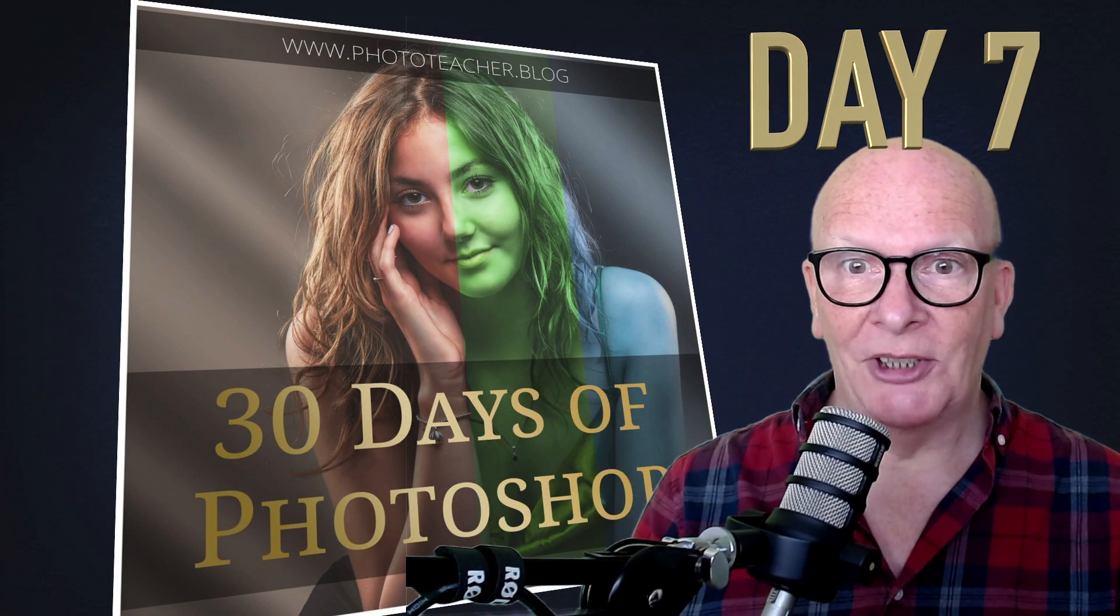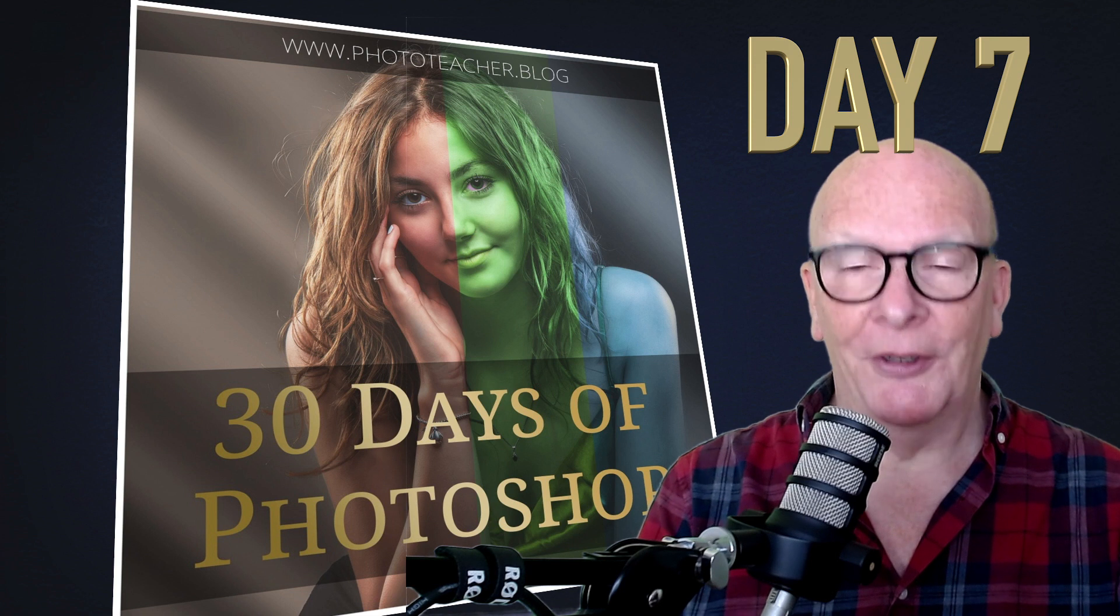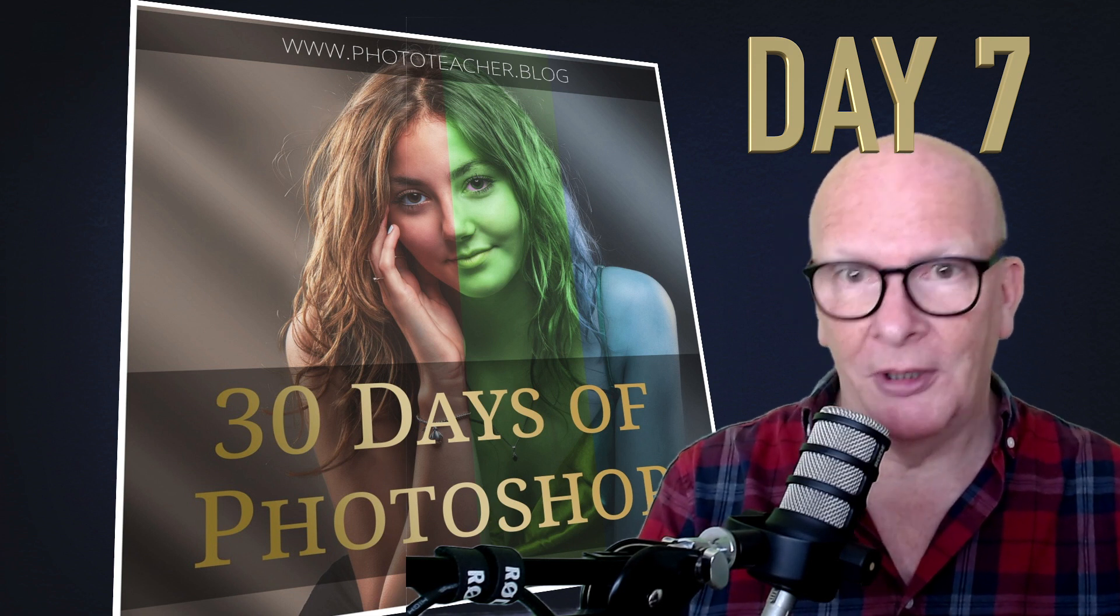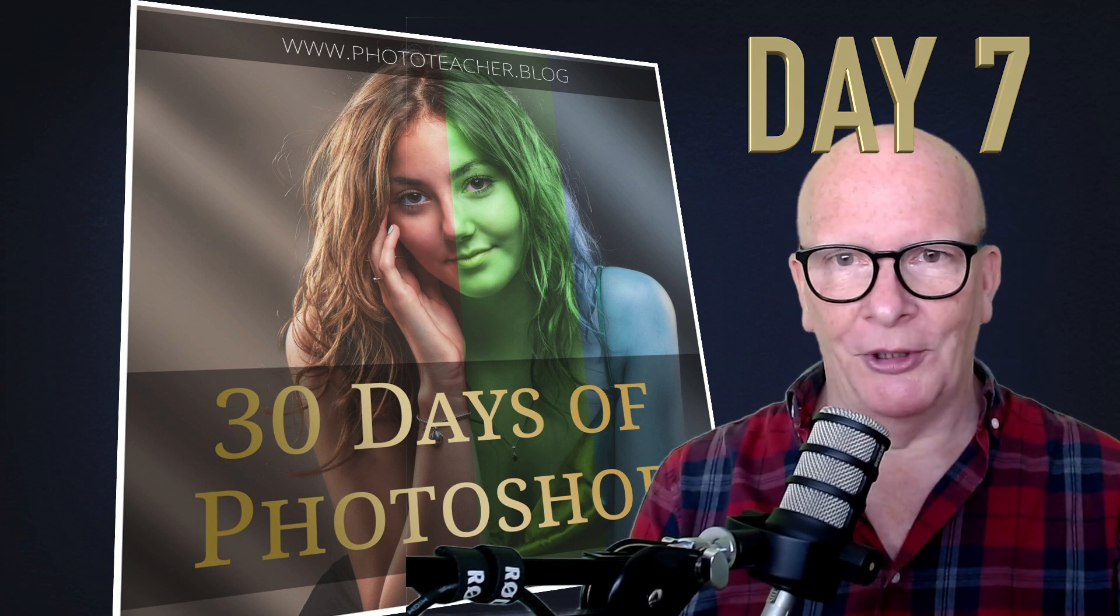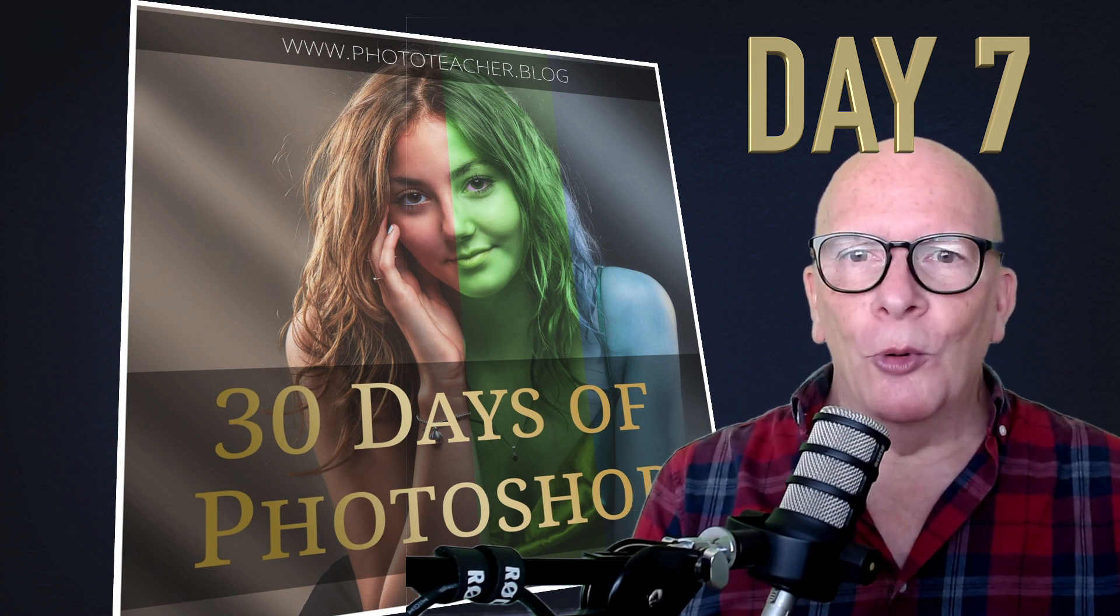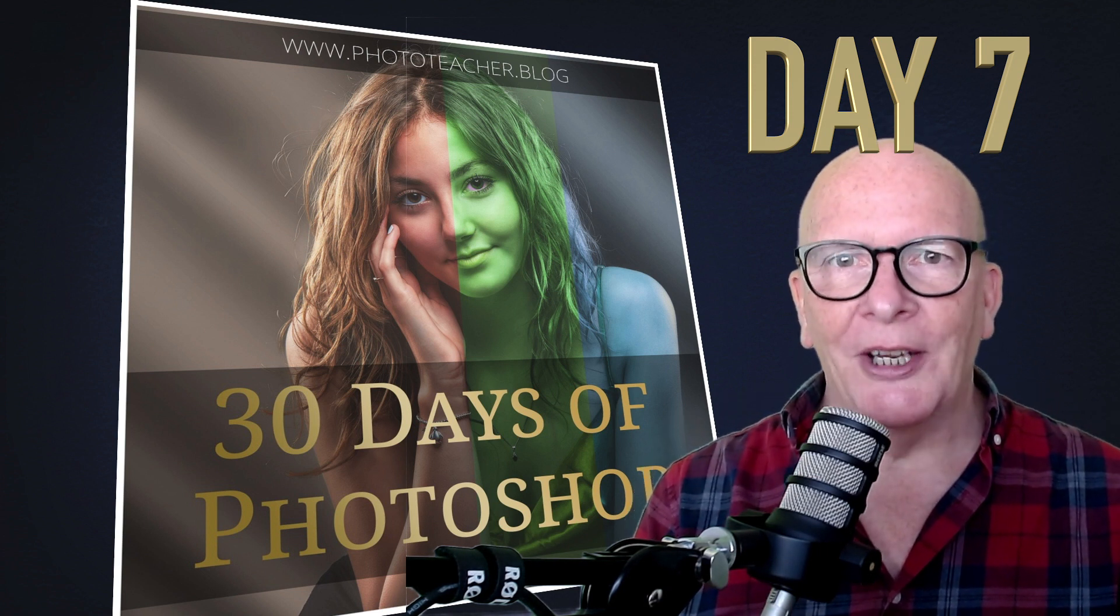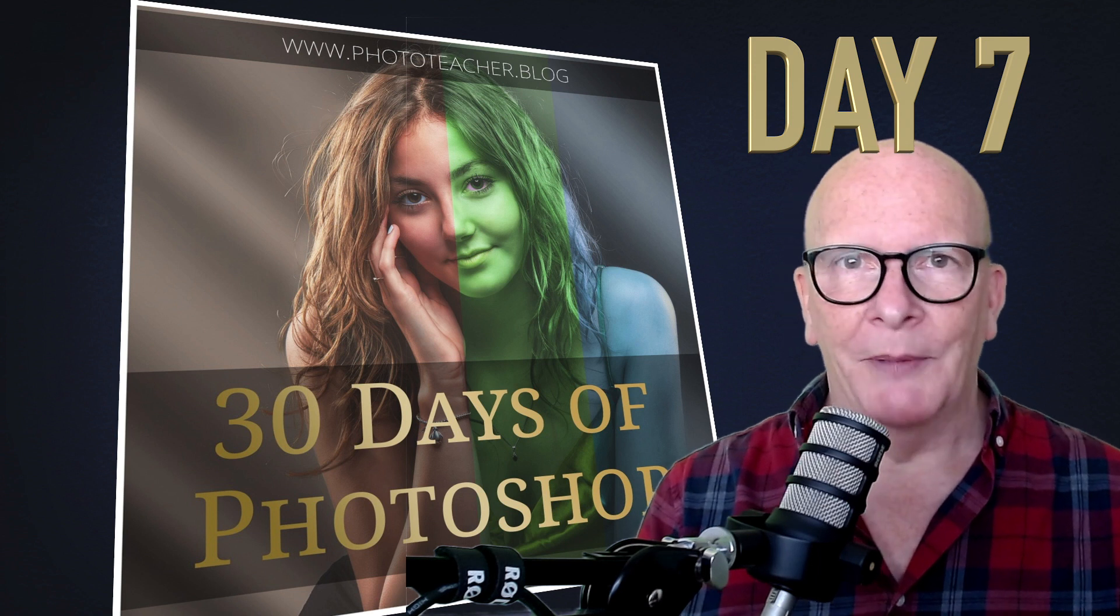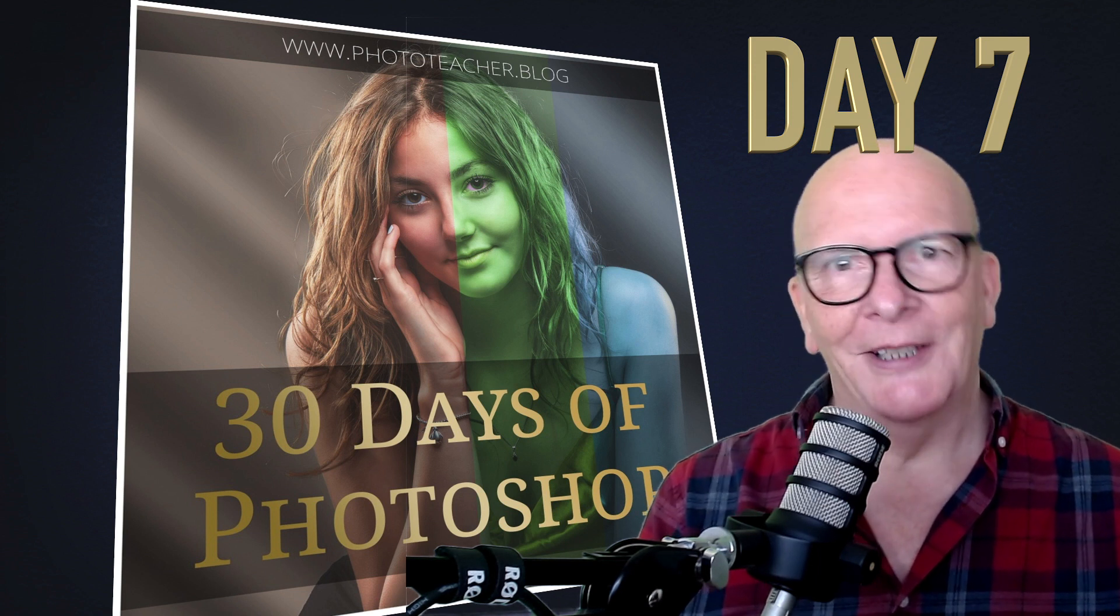Day 7 of the 30 days of Photoshop. Welcome, my name's Kevin Aronson from Hampshire School of Photography and we begin a whole session now on selections because you'll need them as a photographer. Let's get cracking.